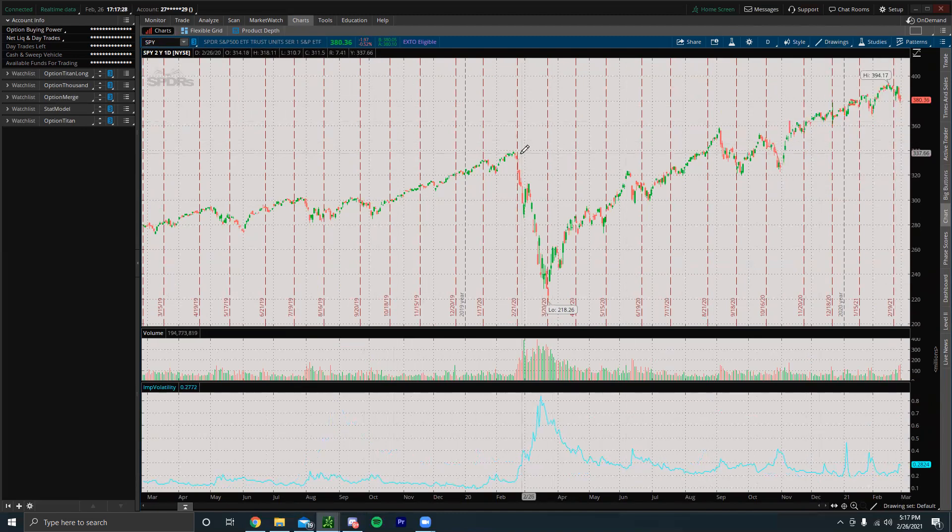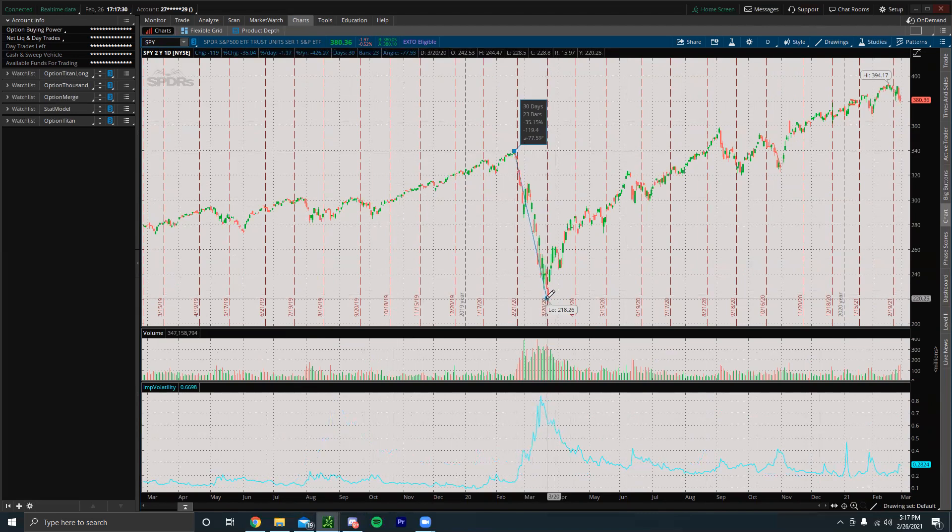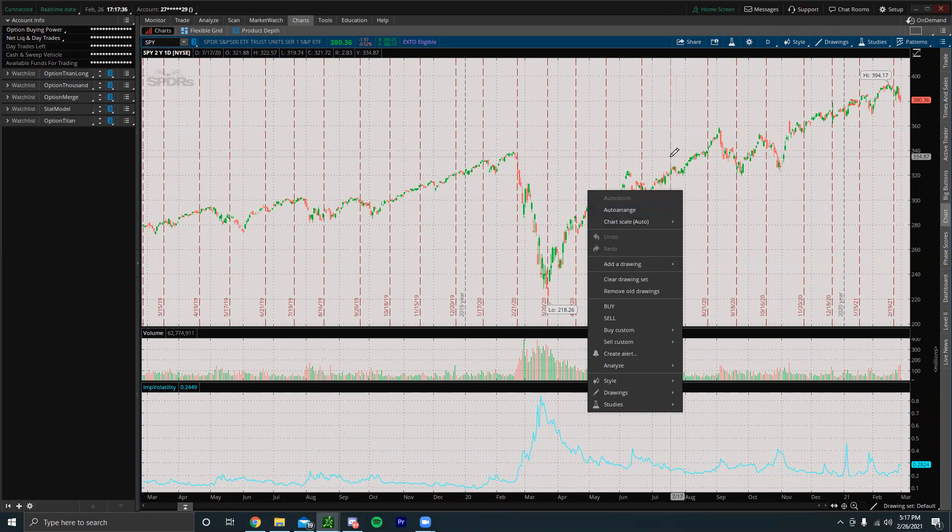Just because the market - let me put a drawing up real quick - we could see that from highs all the way to lows, the SPY fell around 35%. That does not mean that the SPY will fall 35% with the next market crash. It might fall 10%, it might fall 45%, it might fall 20%. Not all market crashes are the same, they're all different.